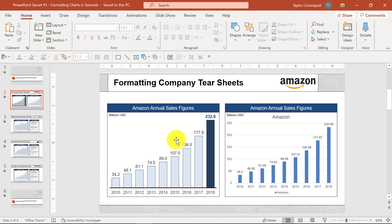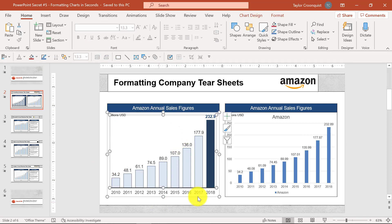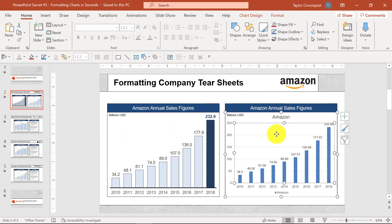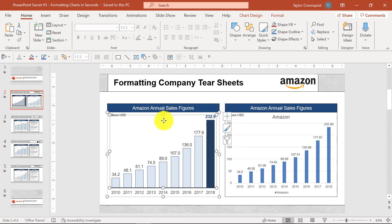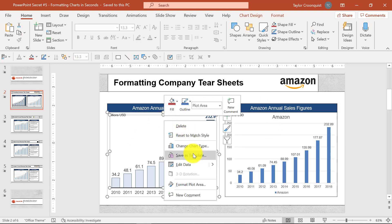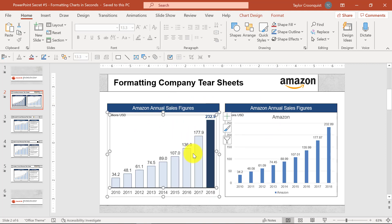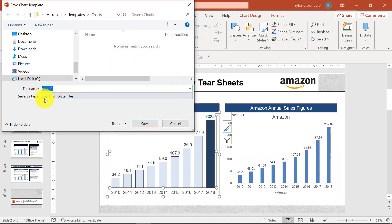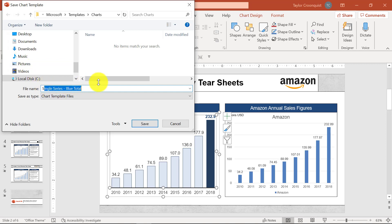You're going to find the chart that you want to copy the formatting of. Right-click it and select Save as Template. This chart template file dialog will open up. I recommend naming these something memorable — I'll call this one 'single series blue total' — especially if you start saving lots of different chart formatting templates. Click Save.